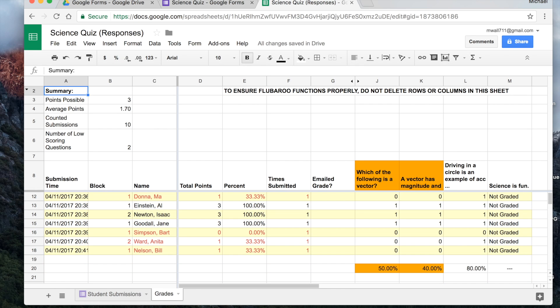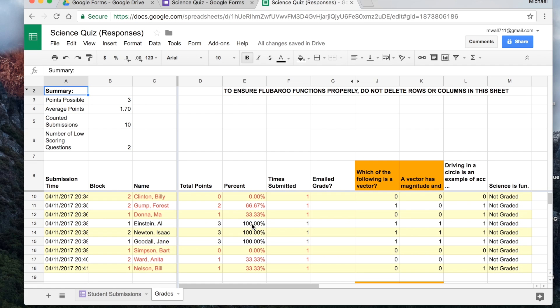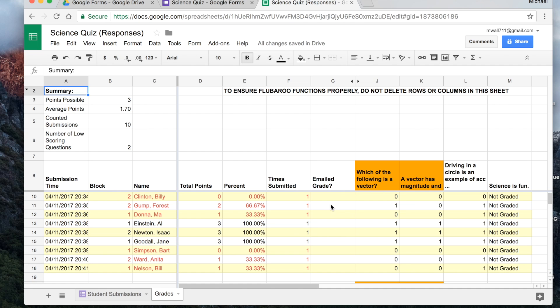So this right here is the grades. It locks in this first row right over here. Total points, you have your percentage, you've got your names, time submitted. If there's an email, which I didn't do for this as a sample, you can actually share the grades with an email.